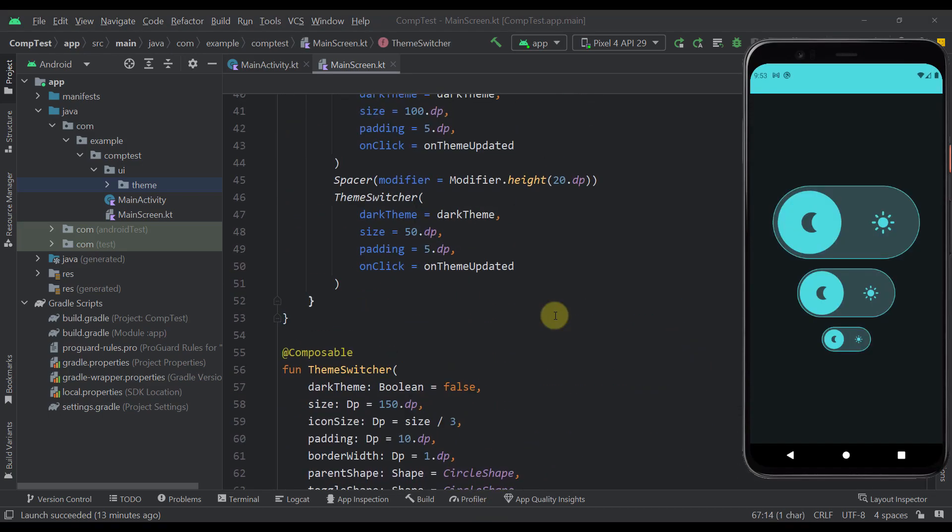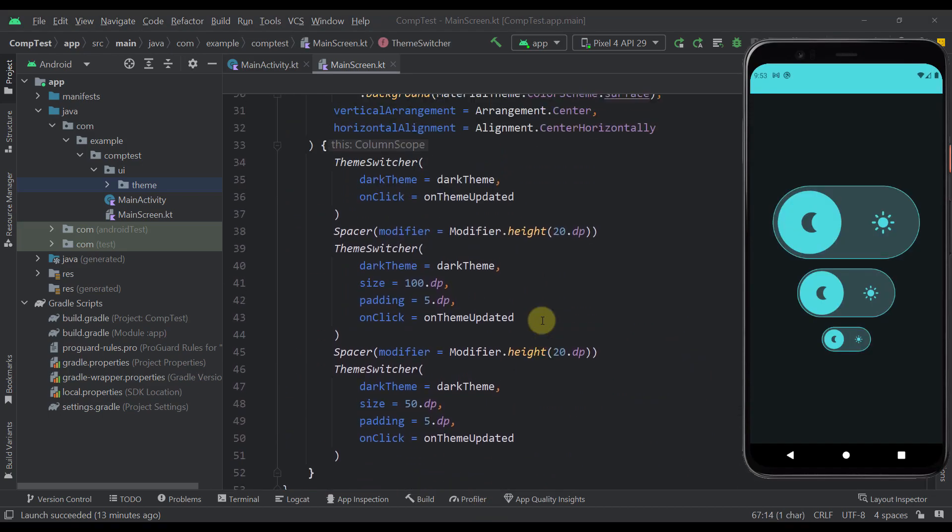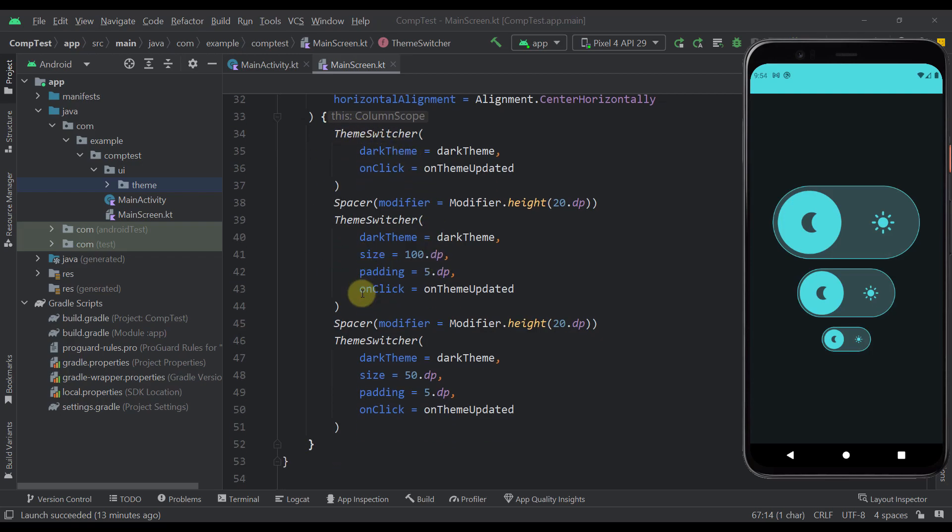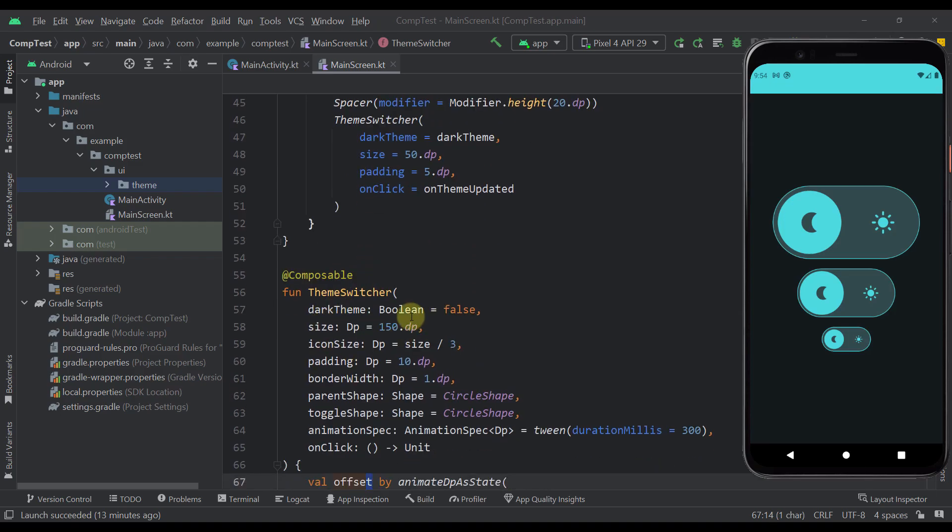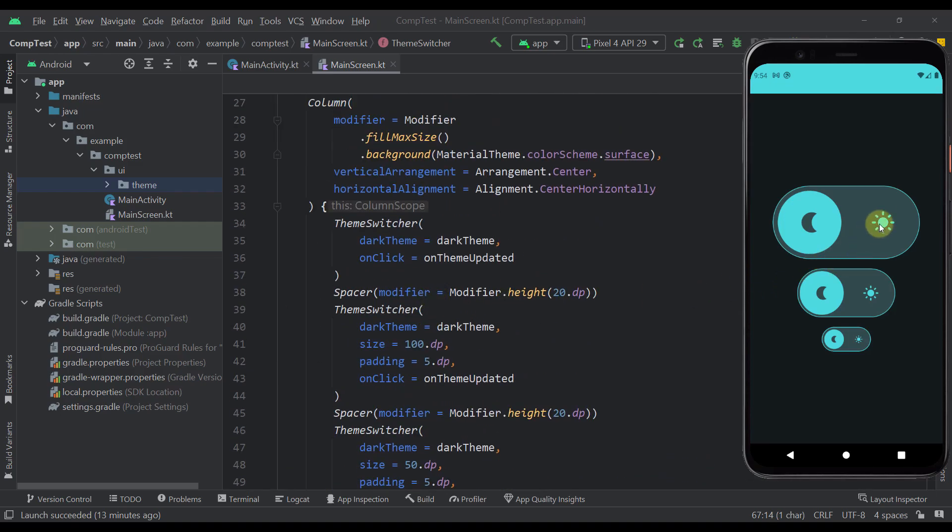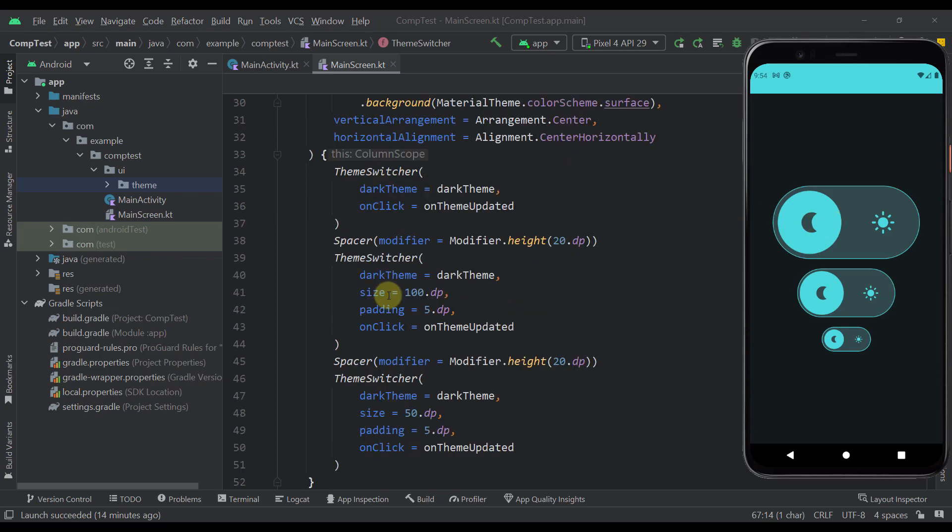So as you can see here in this call site, I have basically called this theme switcher with different parameters. So when we leave those size parameters as default, then we're going to get this largest theme switcher component. Then down below here, you can see that I have modified this size to 100 and to 50 as well.